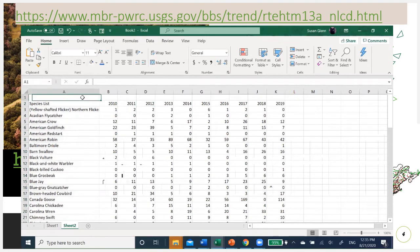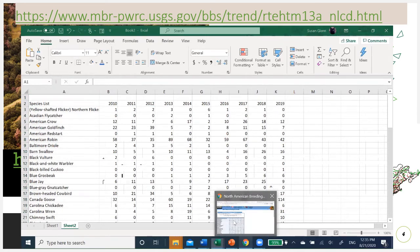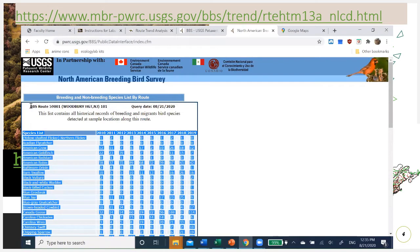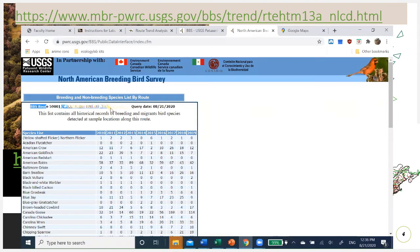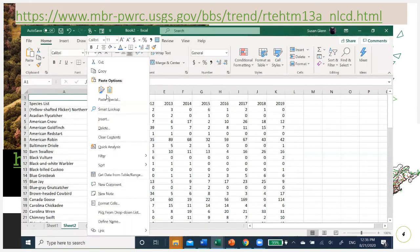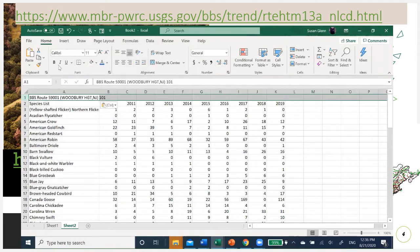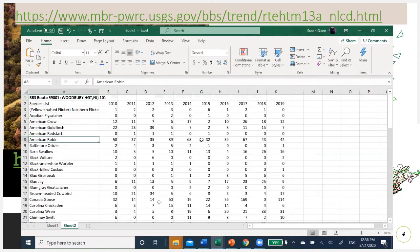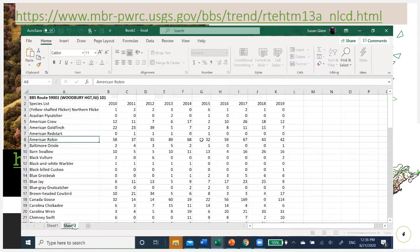I can spread out my species name column by dragging the column border so I can see all my species names. I've got my years listed. I can go back to the website and get the information about the data set I just collected, right-click, and paste that right there — that way I don't lose track. I can also go ahead and name that sheet by clicking on the sheet tab — for example, 'Woodbury Heights, New Jersey.'